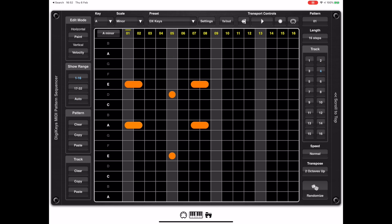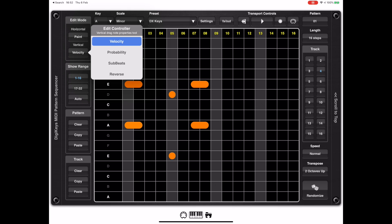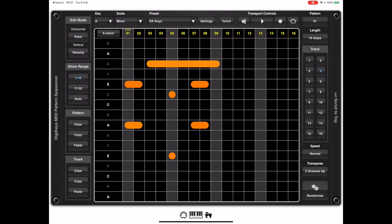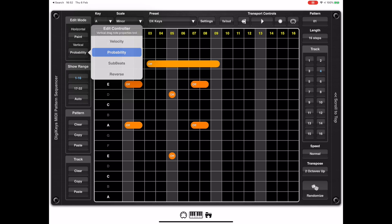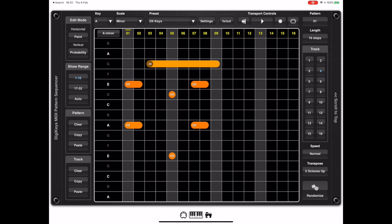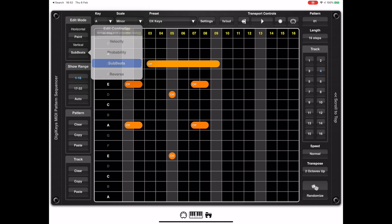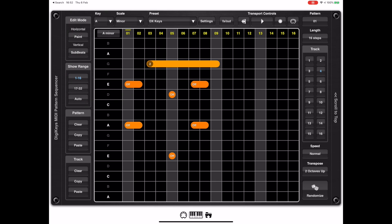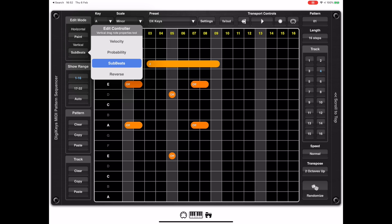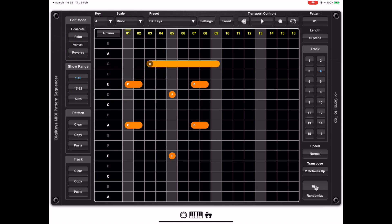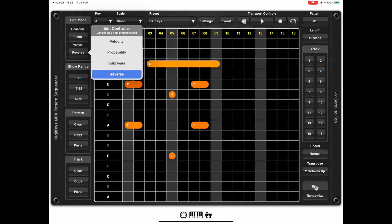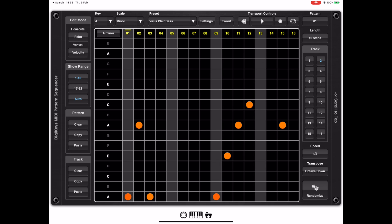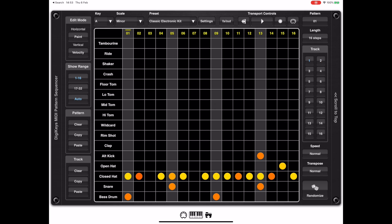When adding notes, dragging vertically controls velocity by default, but if we alter the vertical edit mode we can change other parameters. For example, we can change the probability of a note — here I'm setting probability to 50%. We can also change the sub-beats, which lets us add things like triplets or a run of triplets, and we can change the forward/reverse status of a particular beat if it's an internal sound.